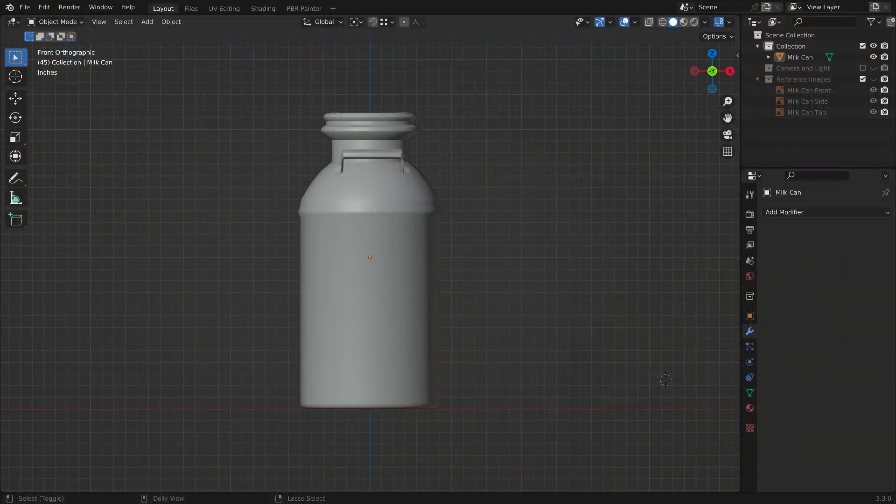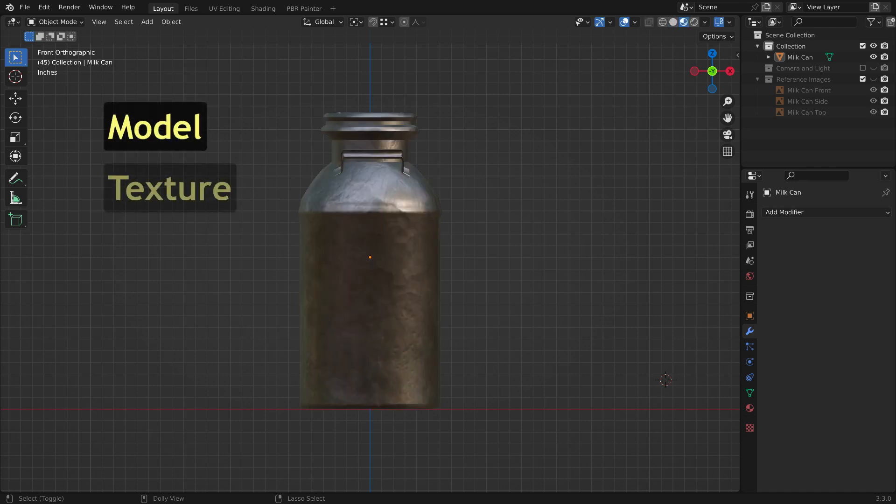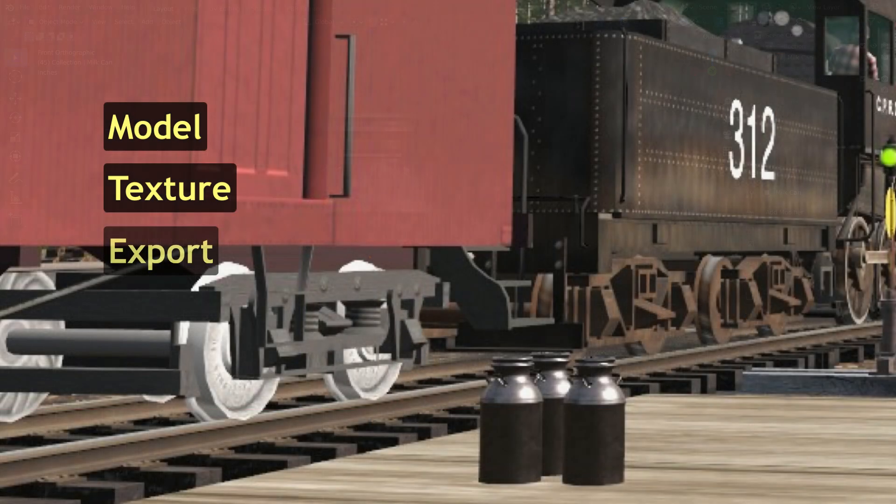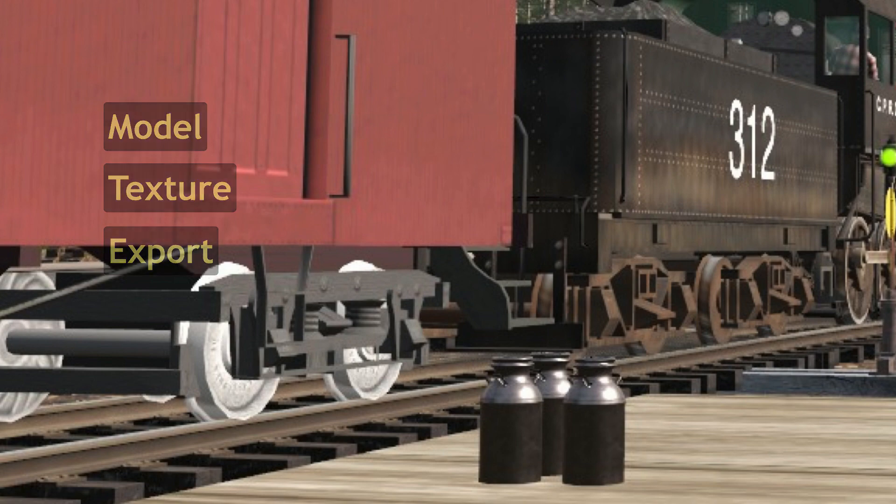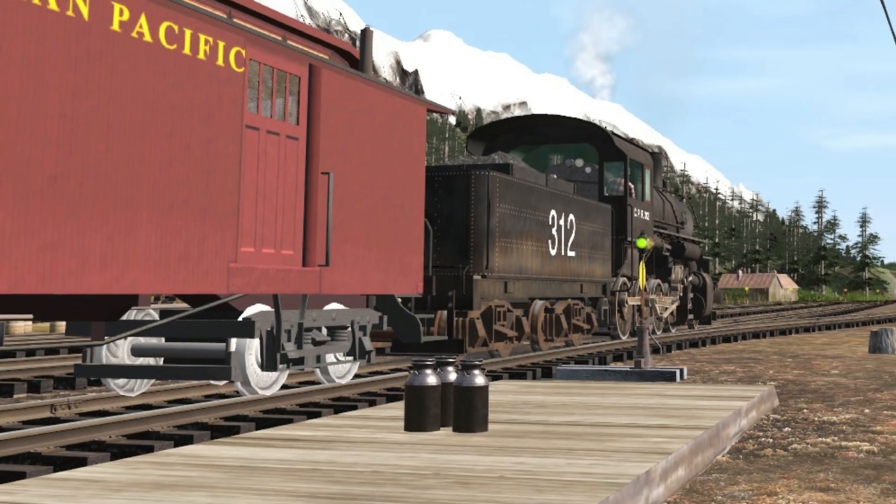Creating a Trains asset in Blender is a three-step process. First, you create your model. Next, you texture your model. And finally, you export your textured model from Blender to Trains.